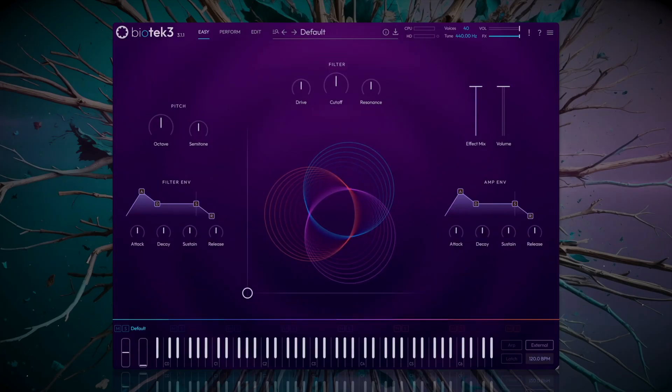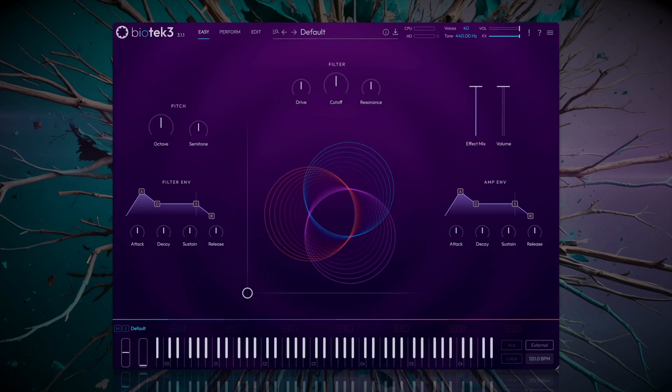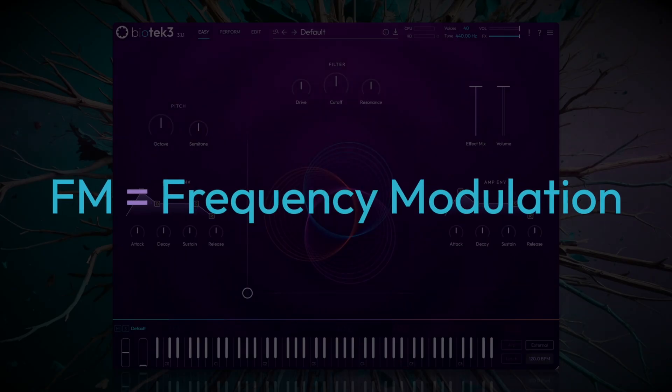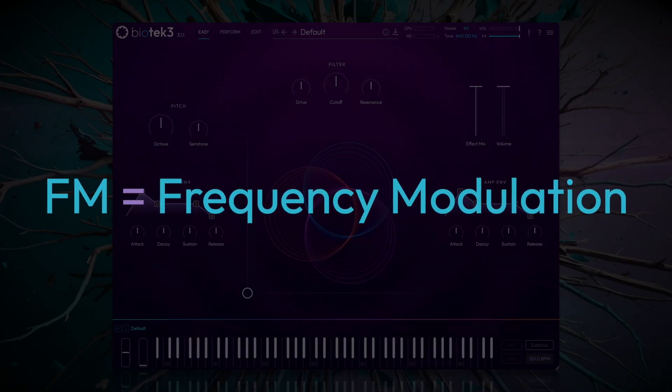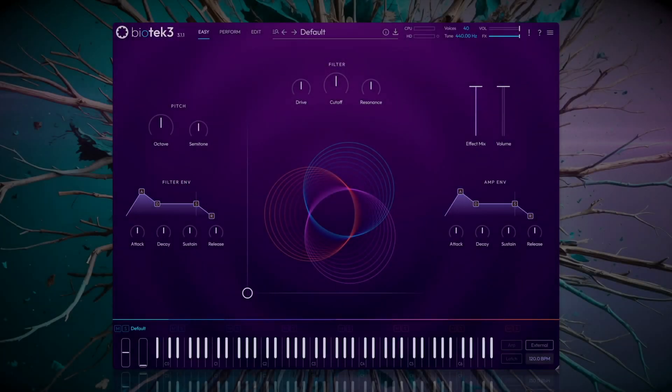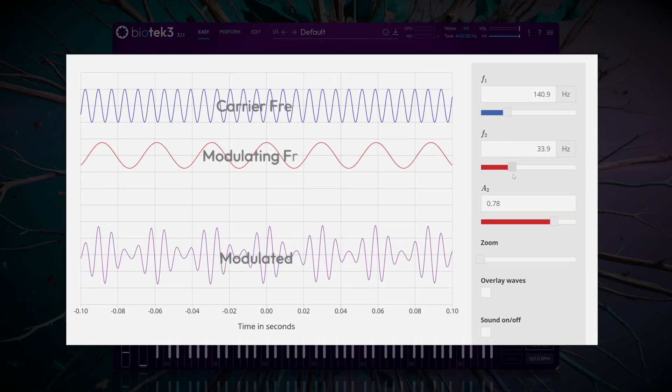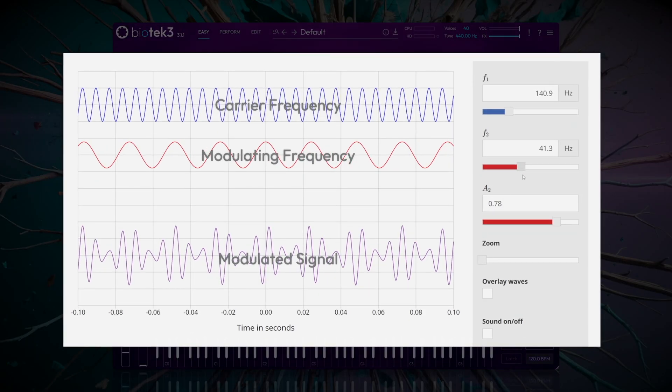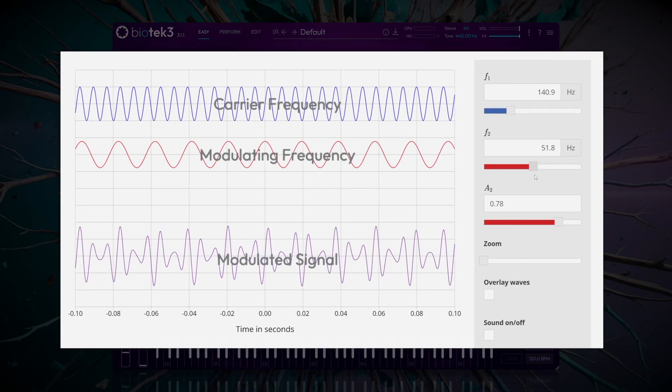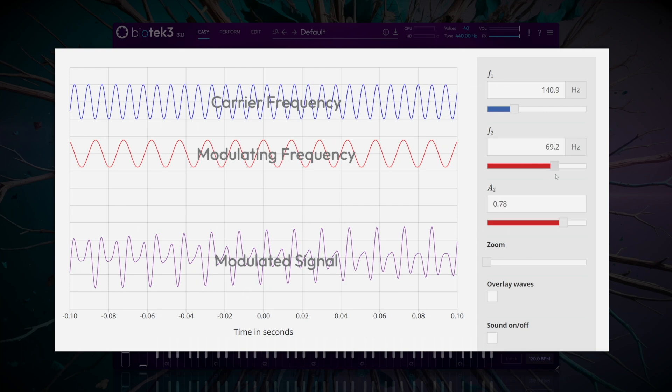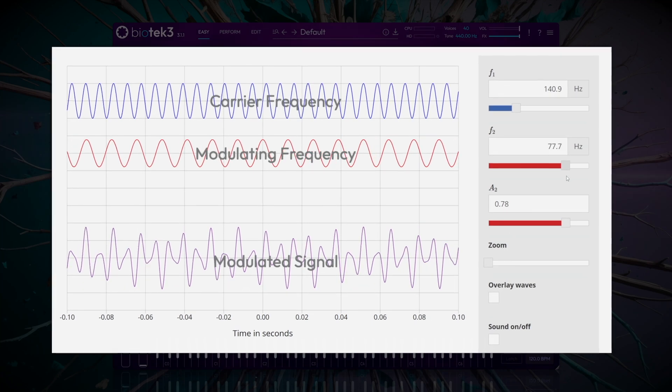First, let's very briefly explain what FM modulation is. FM stands for frequency modulation. It's a method of sound synthesis where the frequency of a waveform, called the carrier, is altered according to another waveform, called the modulator.